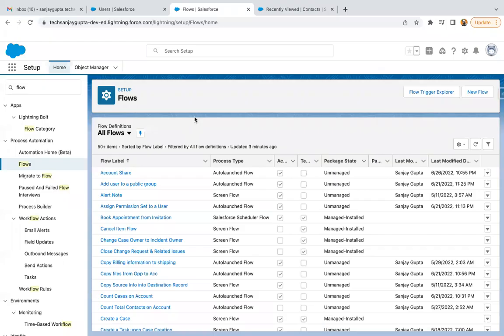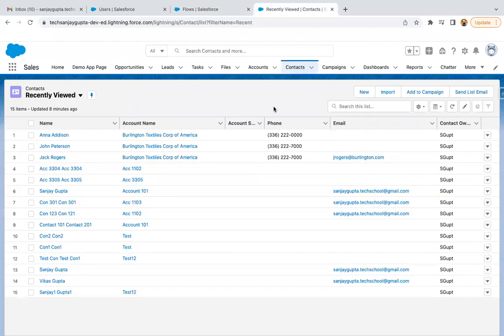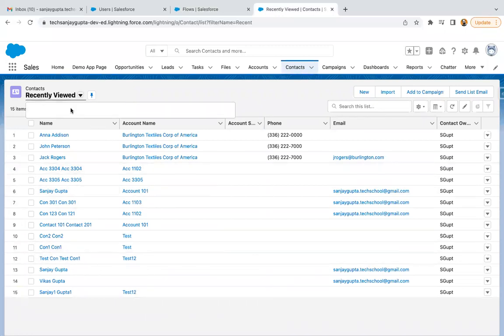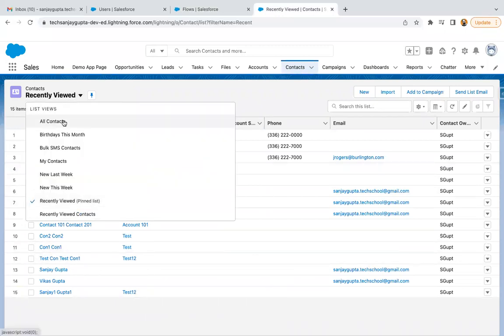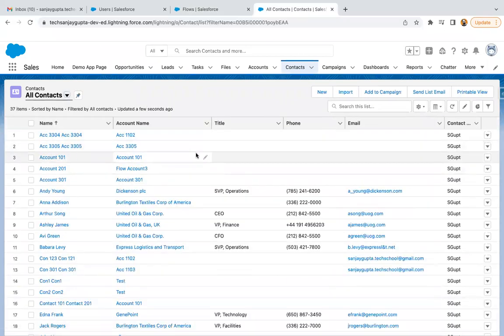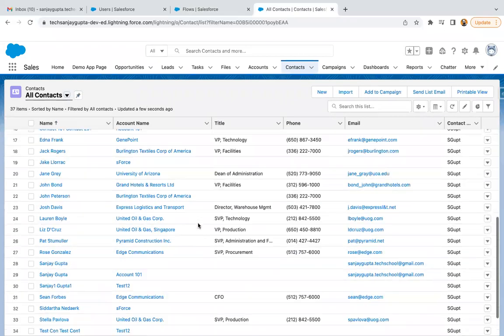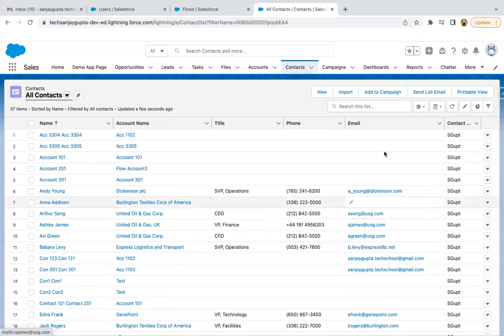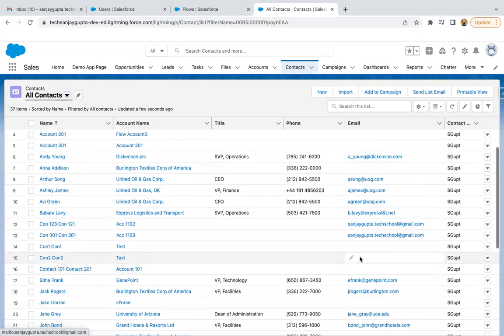So let's jump into the org. First of all, I am going to create a validation rule and apply this check on the contact records. Here you can see in my org, all these contacts are available and I will be applying a check based on the email ID.